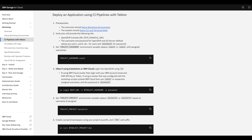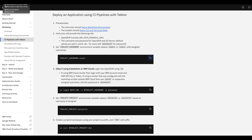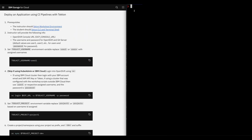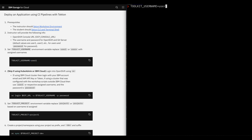The next step, we're going to set up an environment variable with the user that we selected. In my case, I'll be user one. So I'm going to go to the terminal and copy this command. I'm going to paste it. If you have a different user, you can delete and then change it to two or three — I'm going to be user one.